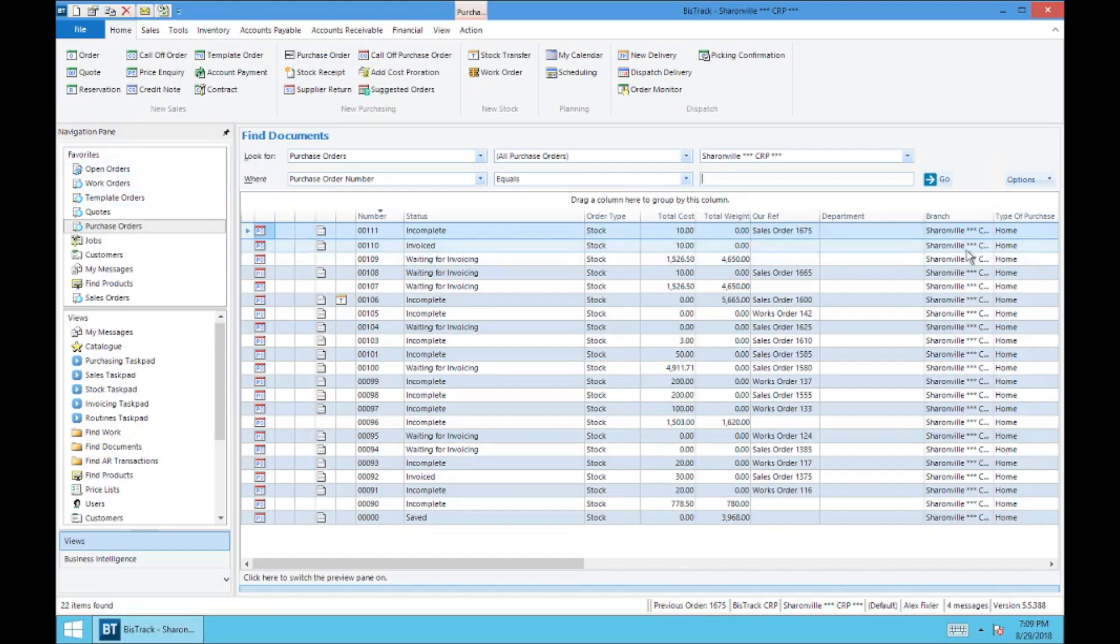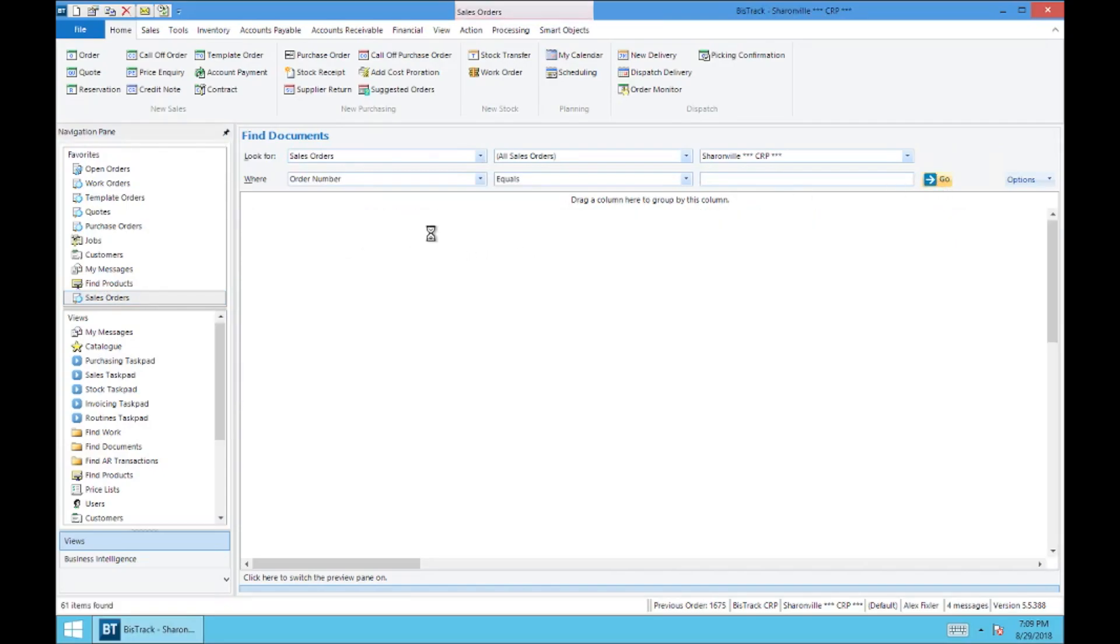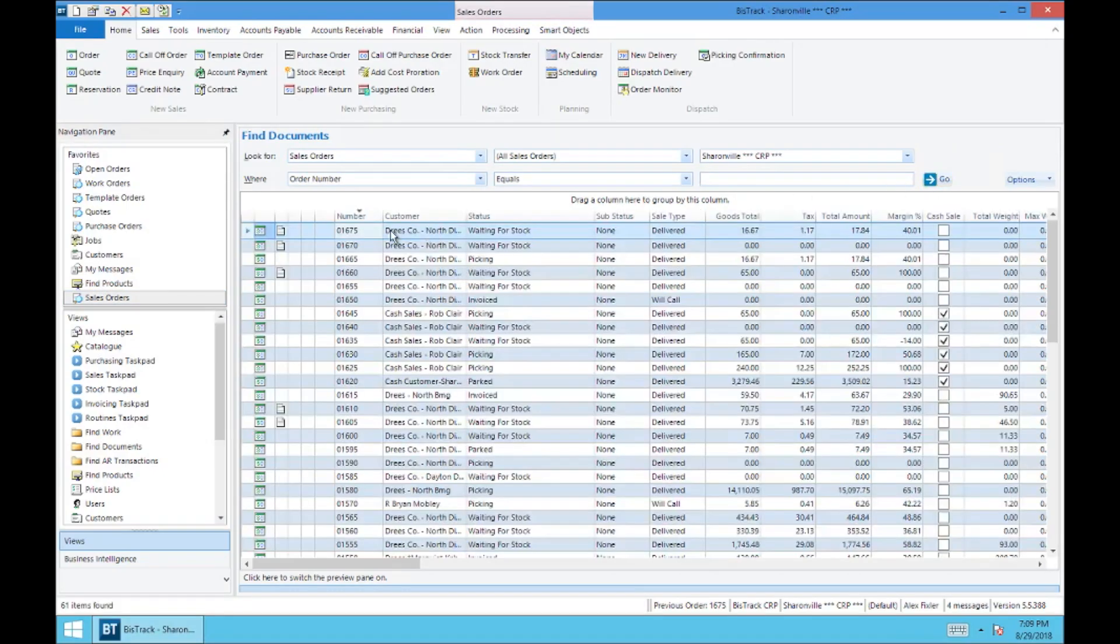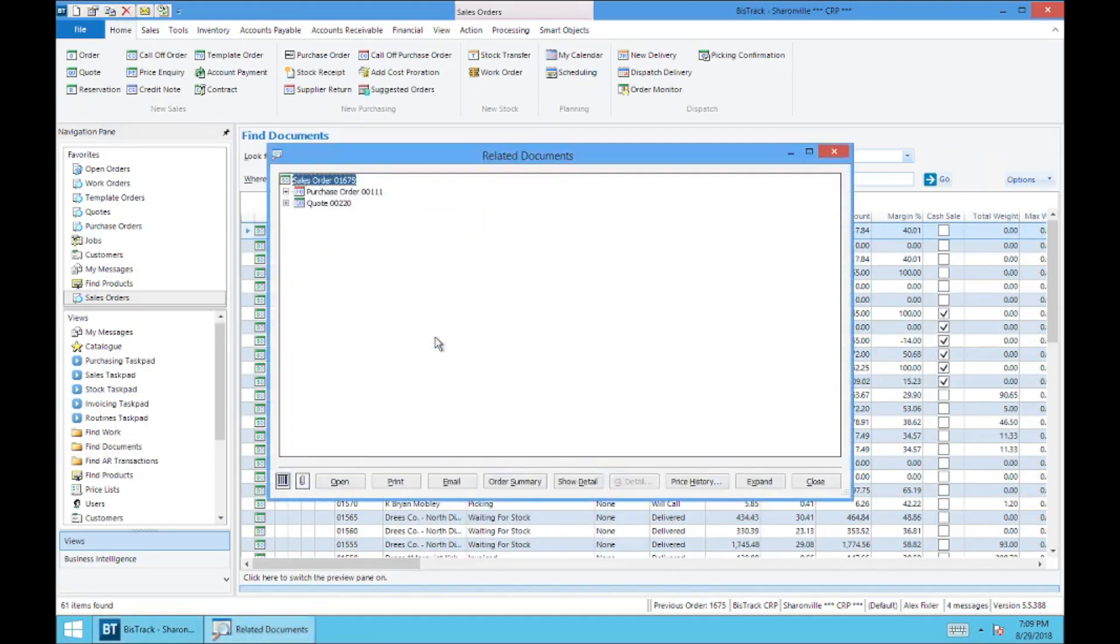And if you forgot your PO number, let's go back into sales order. We know that this is our sales order number up here. I think it was, right, this 1675. We are going to go to related documents. And there's our PO right there. We'll go ahead and open it.